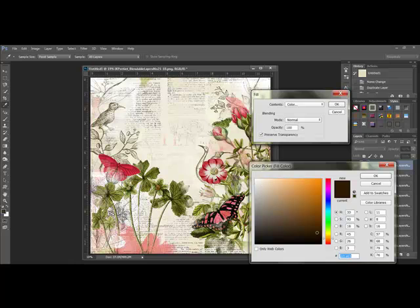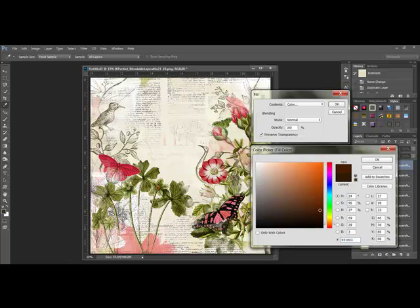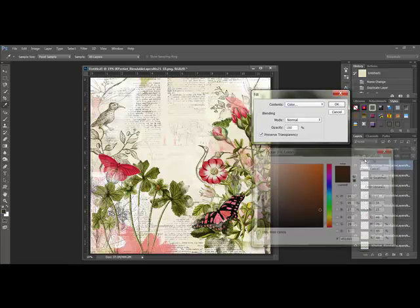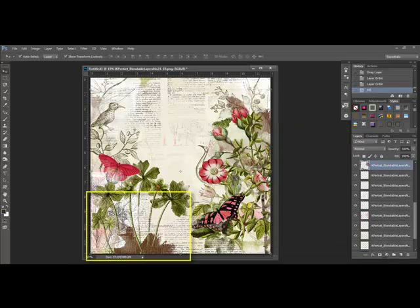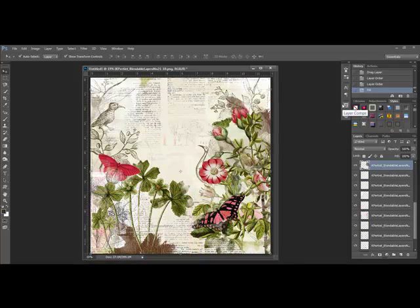You can then go to your document and choose a new color. I'm going to pick a brown color and then click OK and OK again. Now the pink has changed to brown in the layer that I changed.